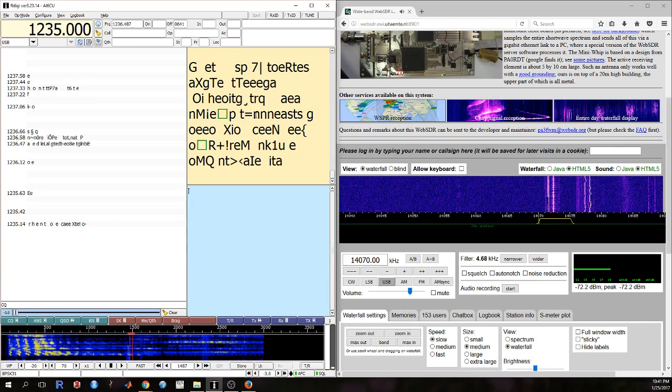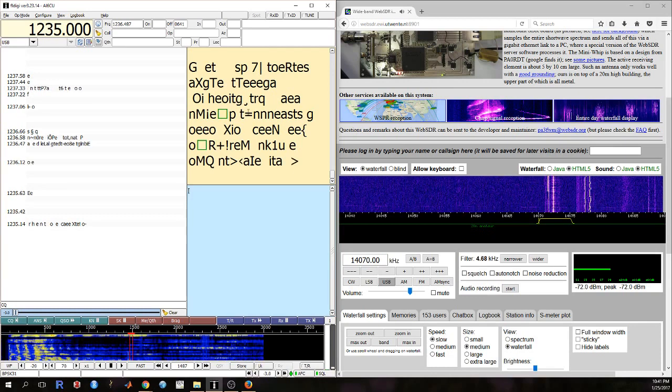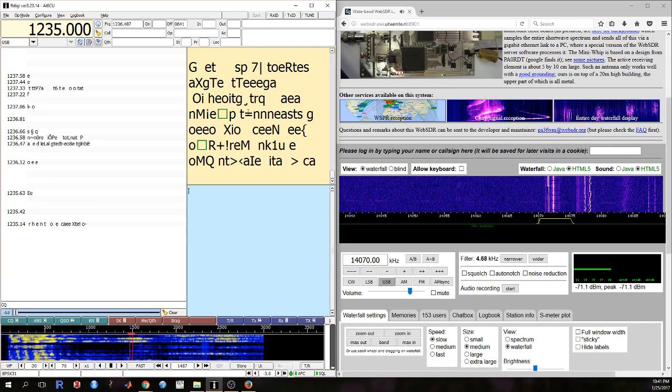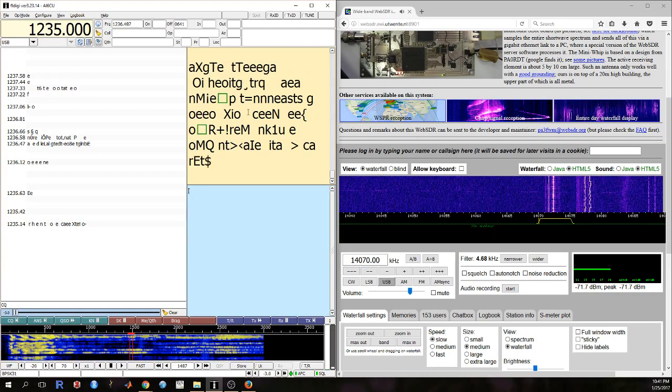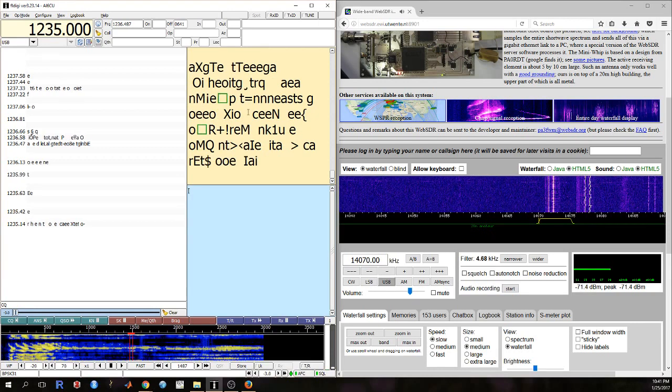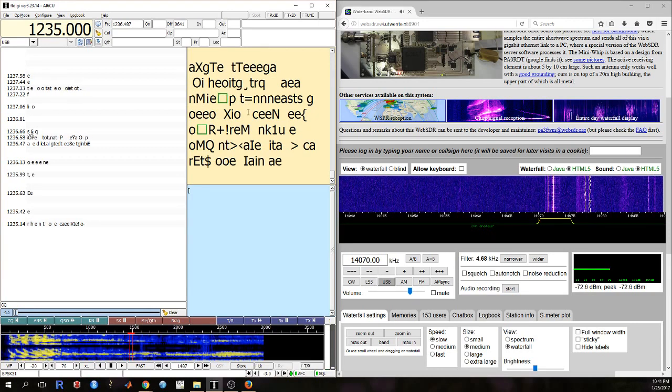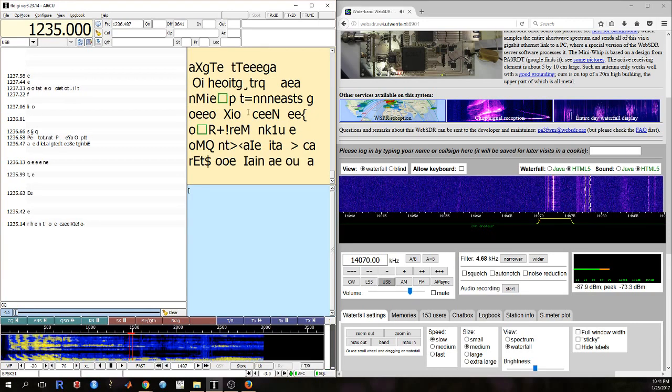So that's what you saw at the beginning of this video, was the tail end of a QSO or a two-way contact on PSK31.